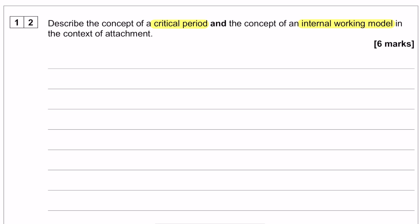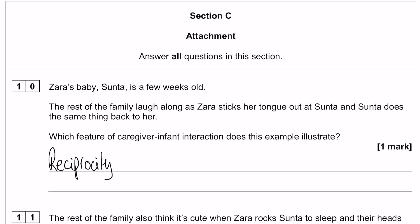To make your life easier, the question is clearly directing you towards Bowlby's theory of attachment because the other concept you need to talk about is the internal working model. So rather than making your life more complicated by talking about Lorenz's geese, the critical period in monkeys, or the critical period in maternal deprivation, focus on Bowlby's theory.